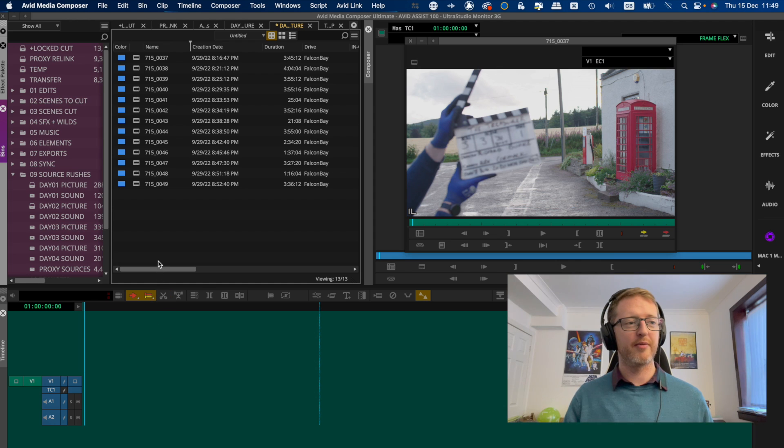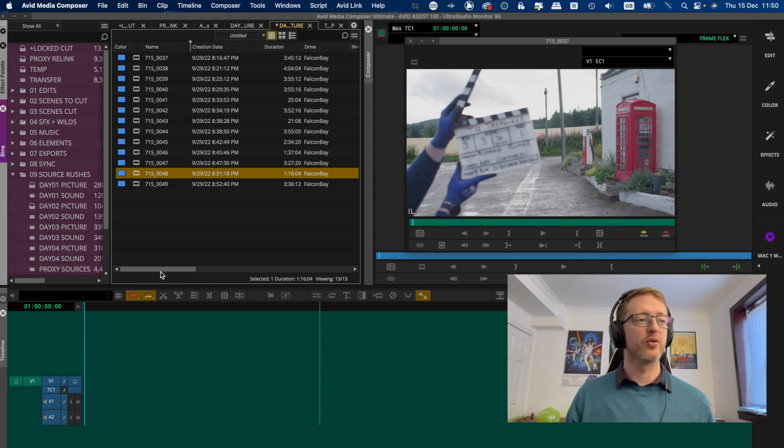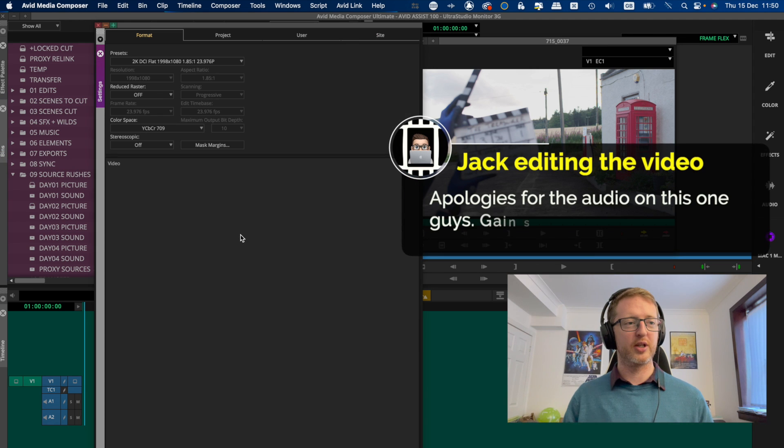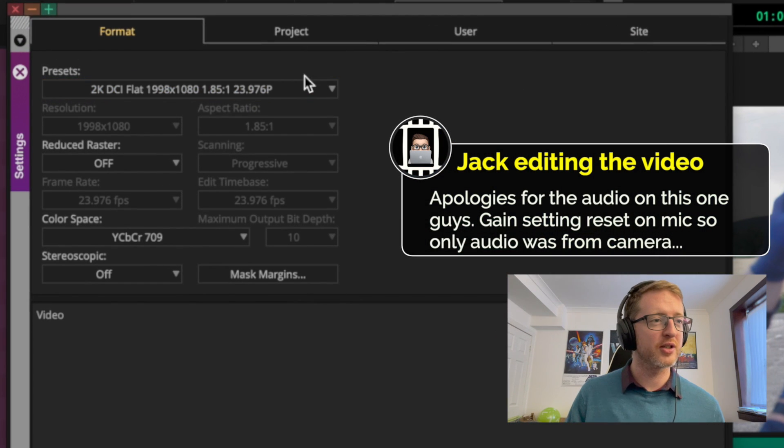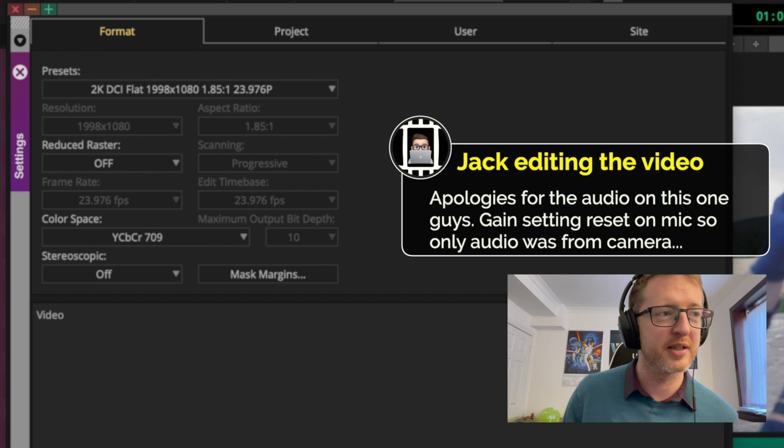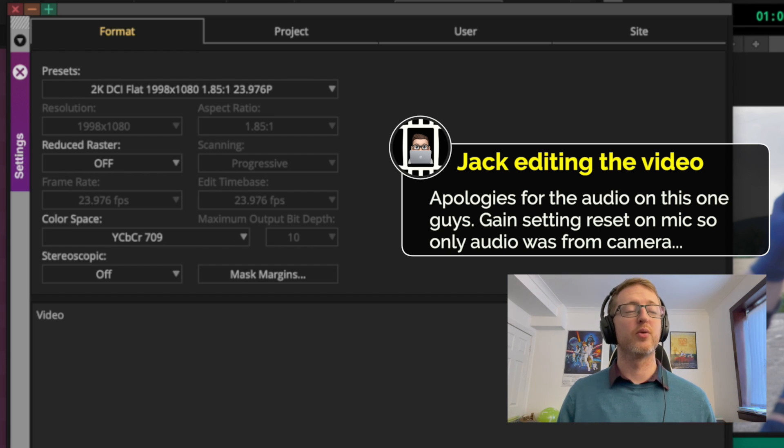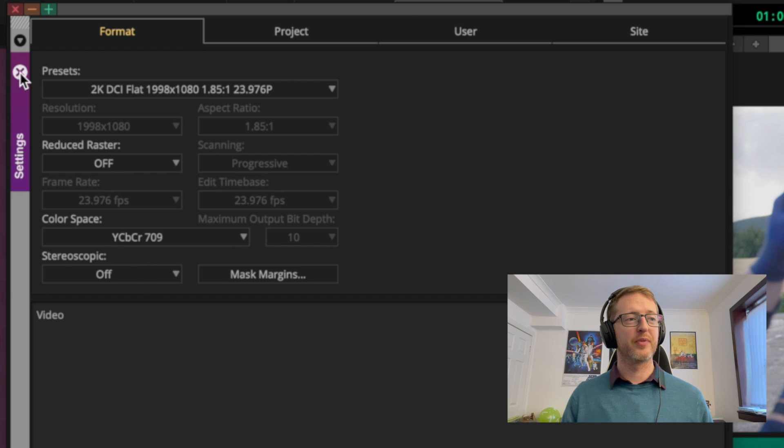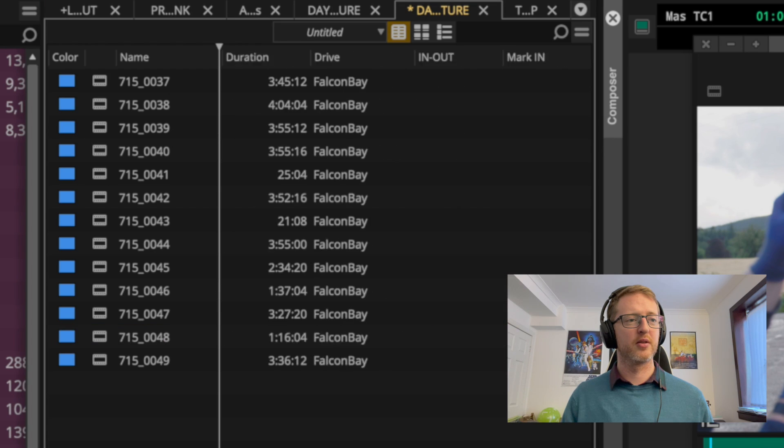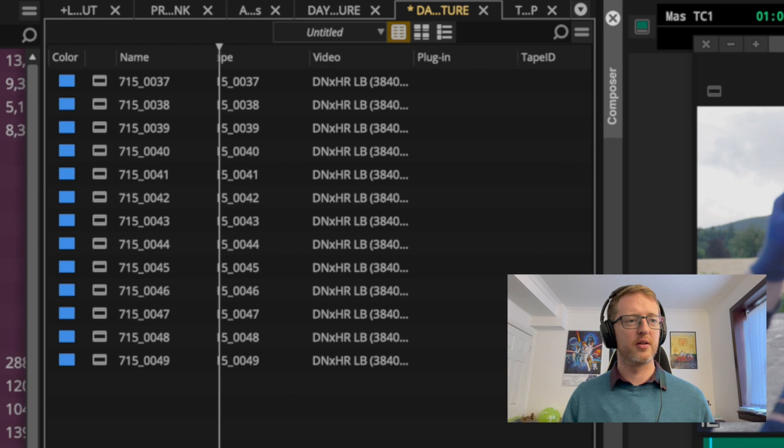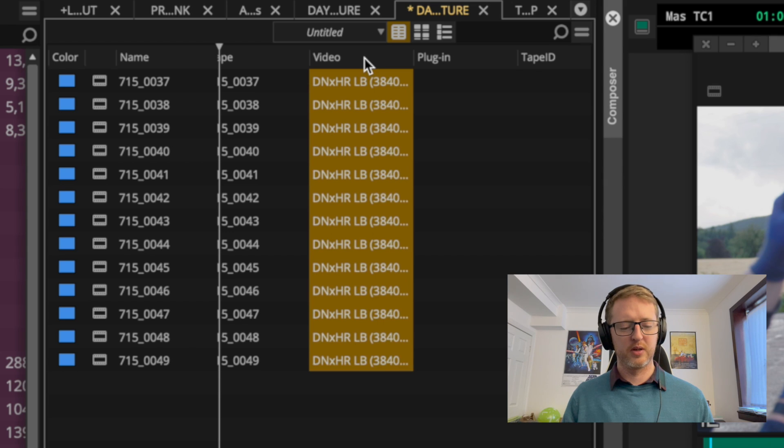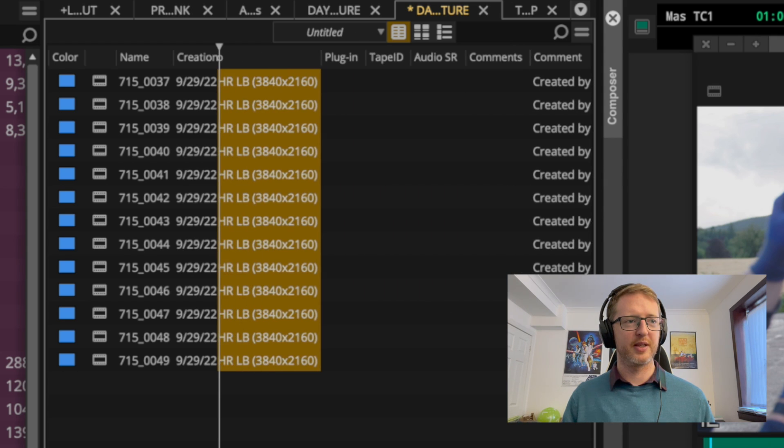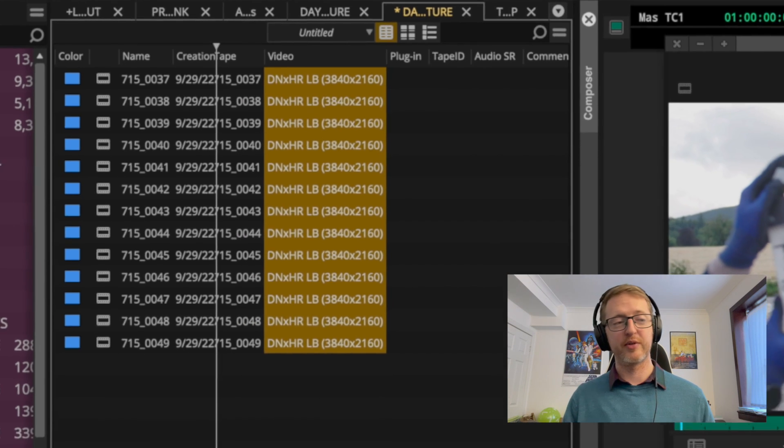So in Media Composer if you have rushes that differ from the resolution of your timeline, here my project is a bit unusual - it's actually 1998 by 1080 so it's a DCI flat, that's a 1.85 aspect ratio, but my rushes here are in UHD so that would be 3840 by 2160, so that's a 16 by 9 aspect ratio.